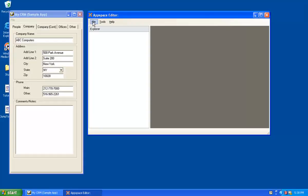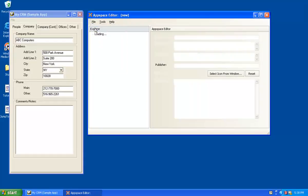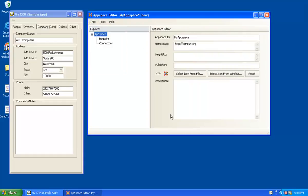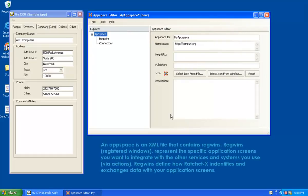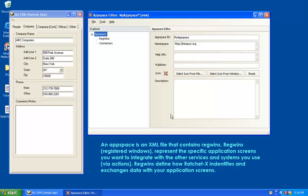To get started, I'll choose File New and create a new AppSpace. I guess I can define an AppSpace. First of all, it's an XML file. As an XML file, it contains some header information so that you know what the purpose of this AppSpace is, who the publisher is, a brief description of it. But the main thing that an AppSpace is, is really a collection of RegWins.